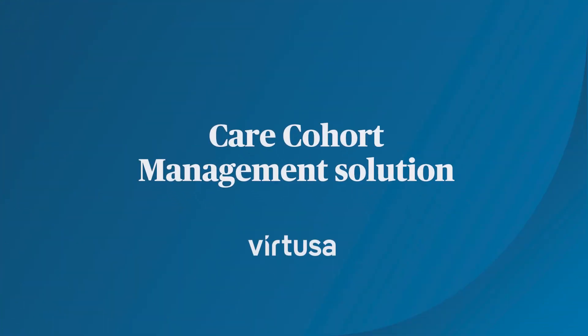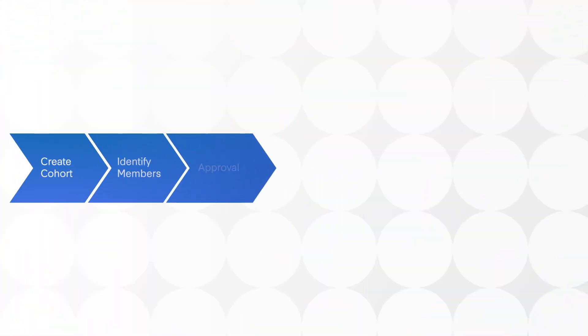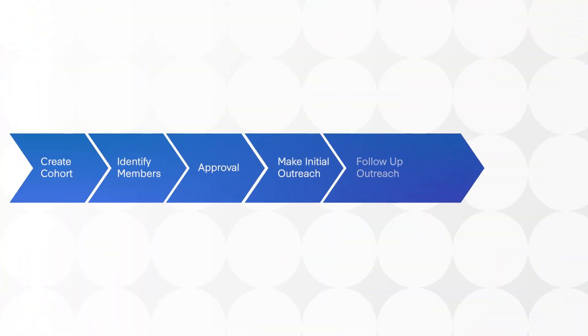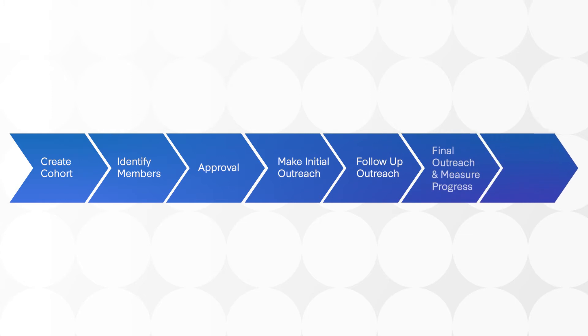Using PEGA, we developed the care cohort management solution. The life cycle of care cohort starts with identifying the patient population, routing it to the care manager for approval, and finally measuring the cohort after passing through multiple outreach stages.